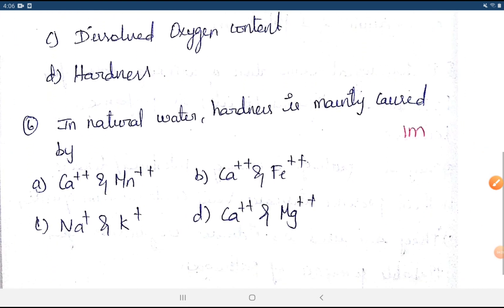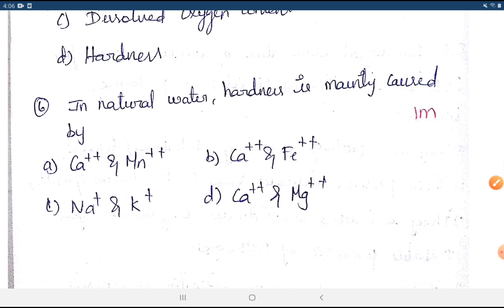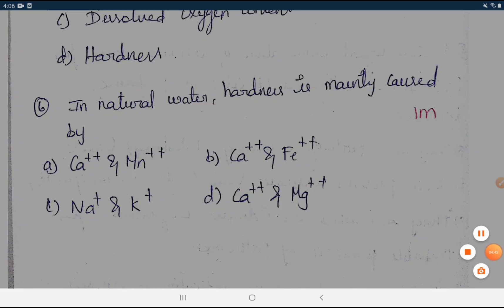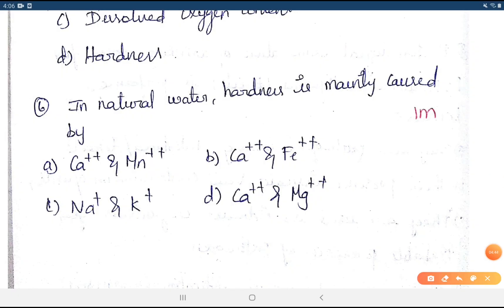Question 6: In natural water, hardness is mainly caused by which ions? This is a repeat question. The answer is D — calcium and magnesium. The hardness in natural water is caused by calcium and magnesium ions.